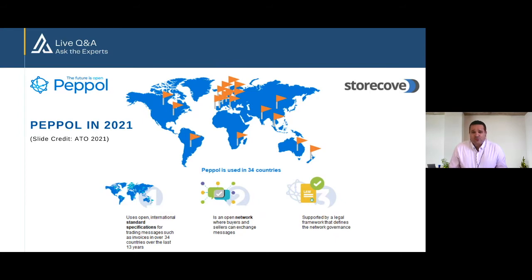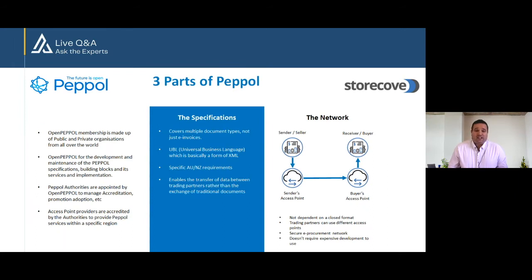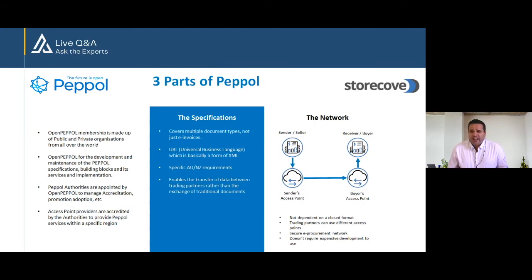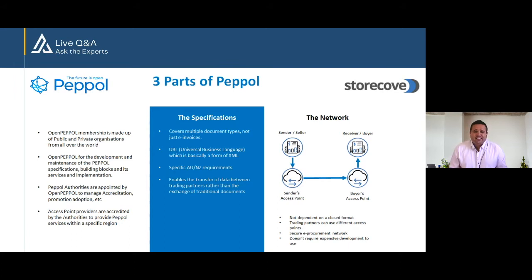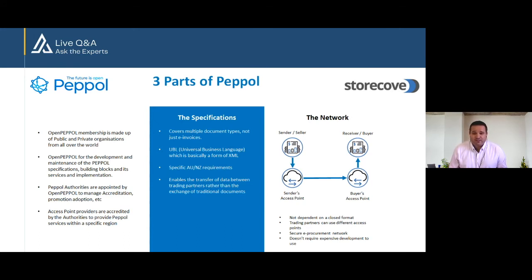PEPPOL itself basically has three parts to it. Part number one is the governance, which is Open PEPPOL itself. They are a nonprofit made up of membership from public and private organizations all over the world, and they govern the standards and the network across multiple countries by appointing regional authorities within each jurisdiction. In Australia the PEPPOL authority is the Australian Tax Office, the ATO, and in New Zealand it's the Ministry of Business Innovation and Employment, or MBIE. These authorities in turn run an accreditation process to validate and certify which vendors in the market can provide access point services to the PEPPOL network within that jurisdiction. So that's part number one, all wrapped up in governance.